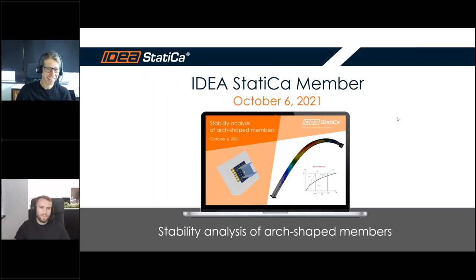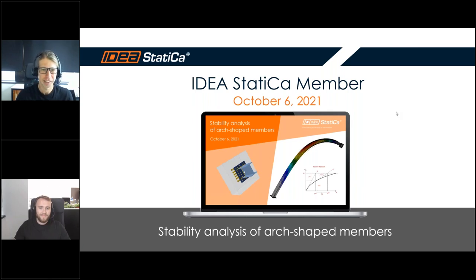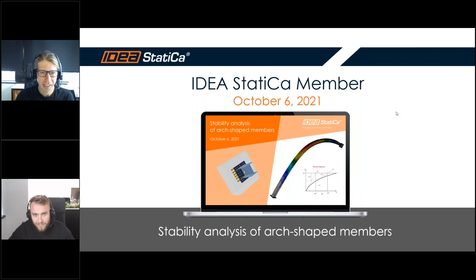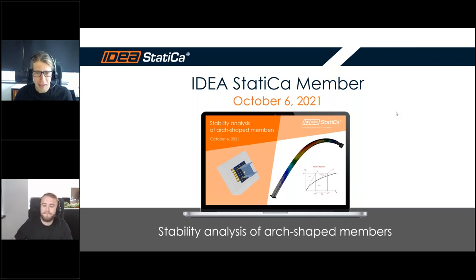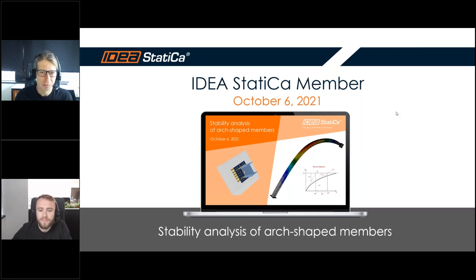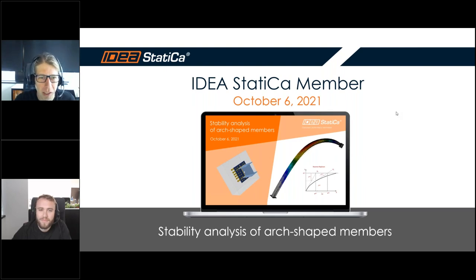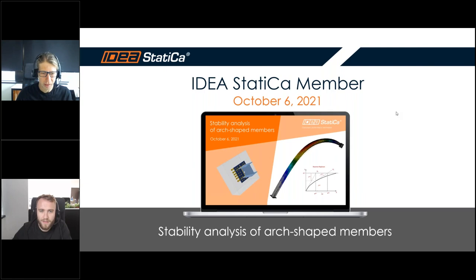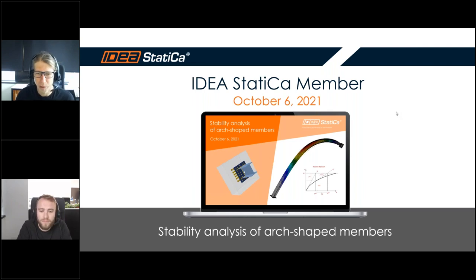Hello, good day ladies and gentlemen. Greetings to another series of our webinars dedicated to designing and code-checking of steel connections and members. This webinar is focused on our application IDEA StatiCa Member, and we will tell you and show you how to treat stability analysis of R-shaped members.